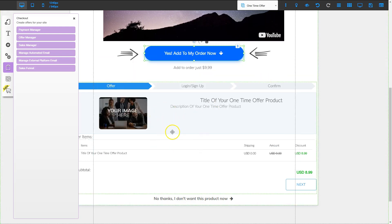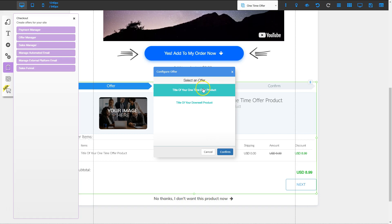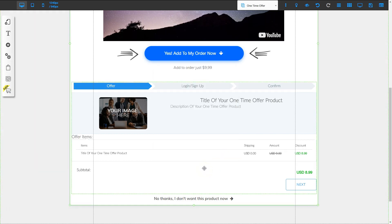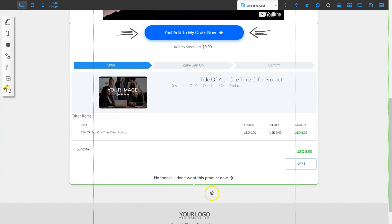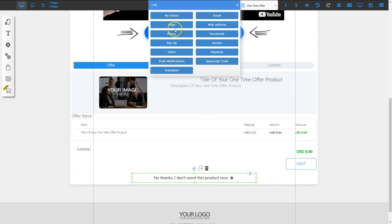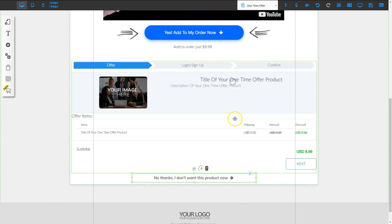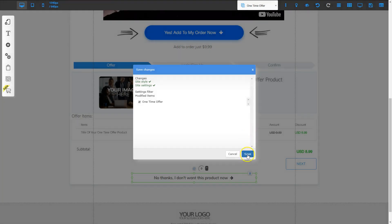I'm going to right-click on the one-time offer checkout and click change offer, choose the one-time offer item, and click confirm. Before moving on to the next page, there's one more item on this page to configure. This is the one-time offer page, and if they choose not to purchase it, there's a 'no thanks' button at the bottom. I need to right-click this button, click action, and send them to the downsell page — I'll click page, select downsell, and then OK. Remember we've made a lot of changes, so save and then save again.